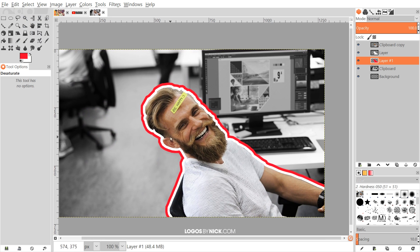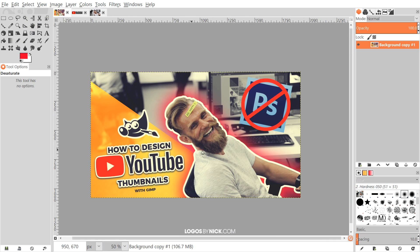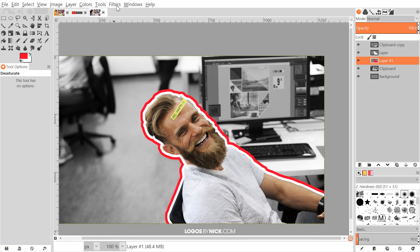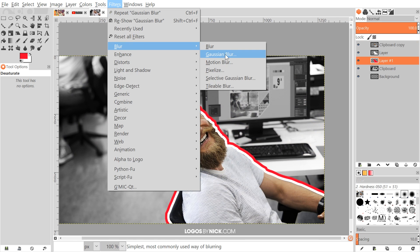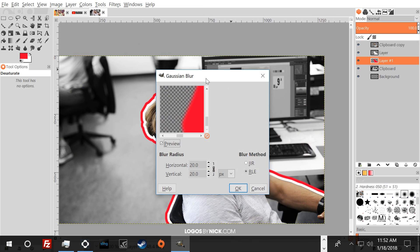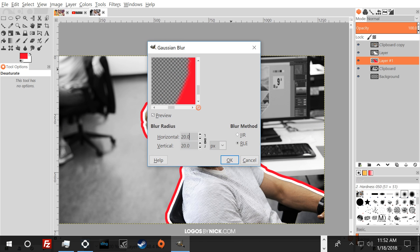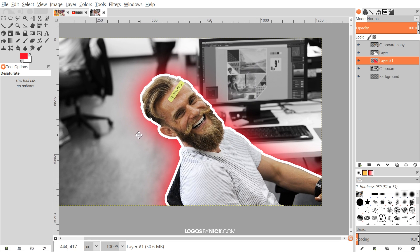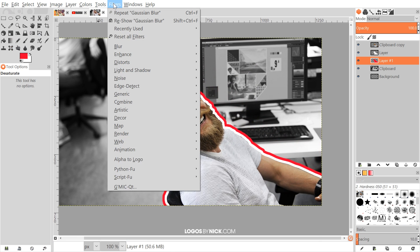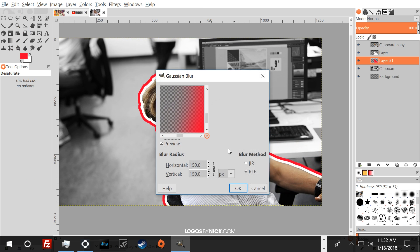Press 1 on the keyboard to zoom back to 100%. Now I'll apply a blur to give it that glowing effect. Go to Filters > Blur > Gaussian Blur. Use a really high value — something like 150. Click OK. If you don't like the result, undo with Edit > Undo and try Gaussian Blur again with something like 125 — that's a little better.